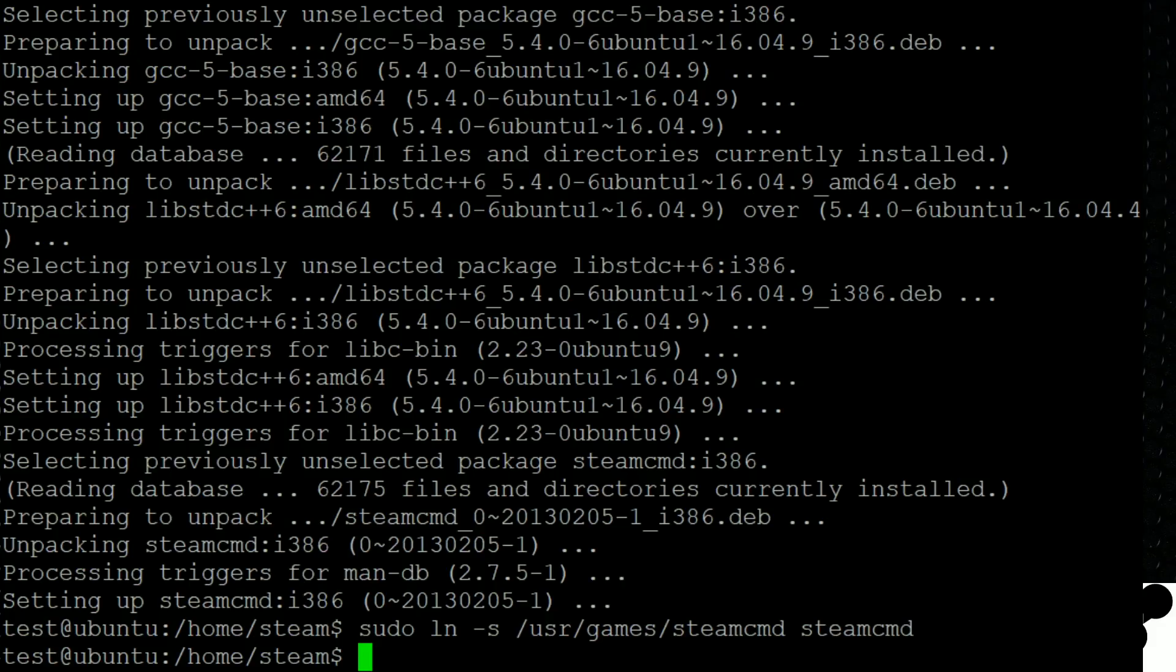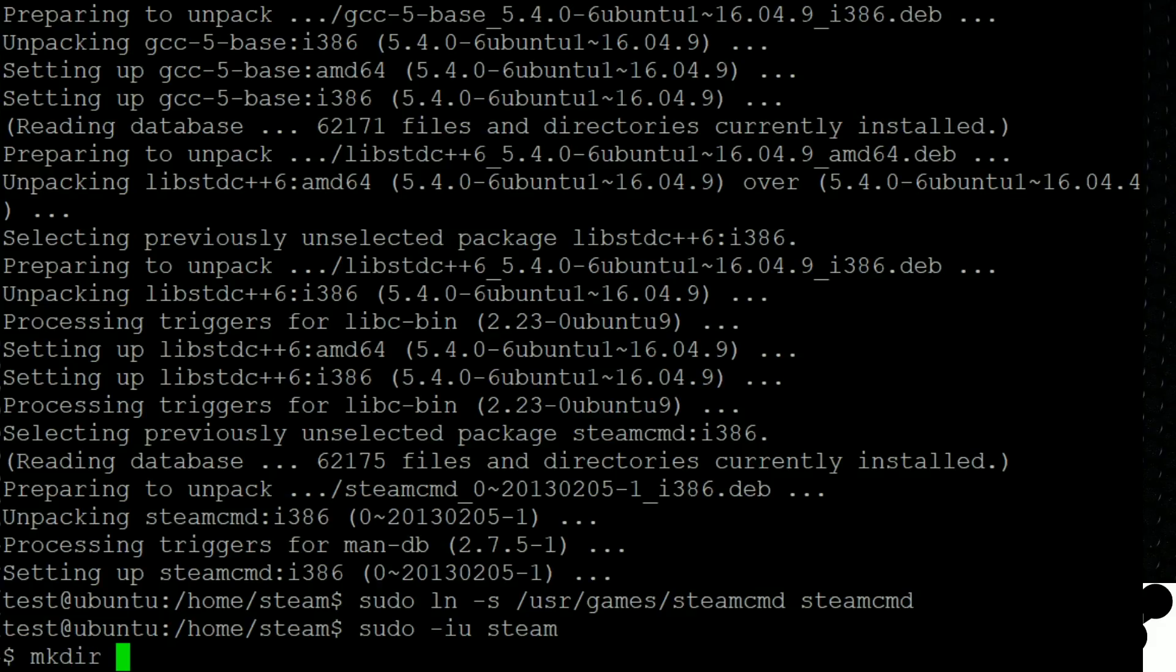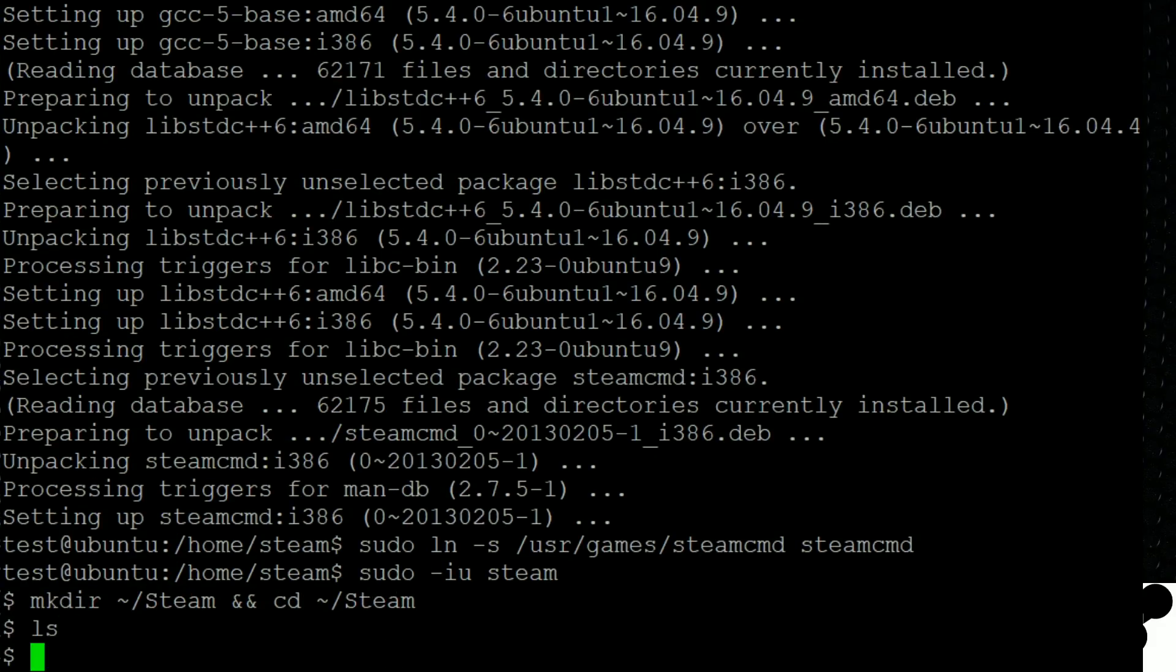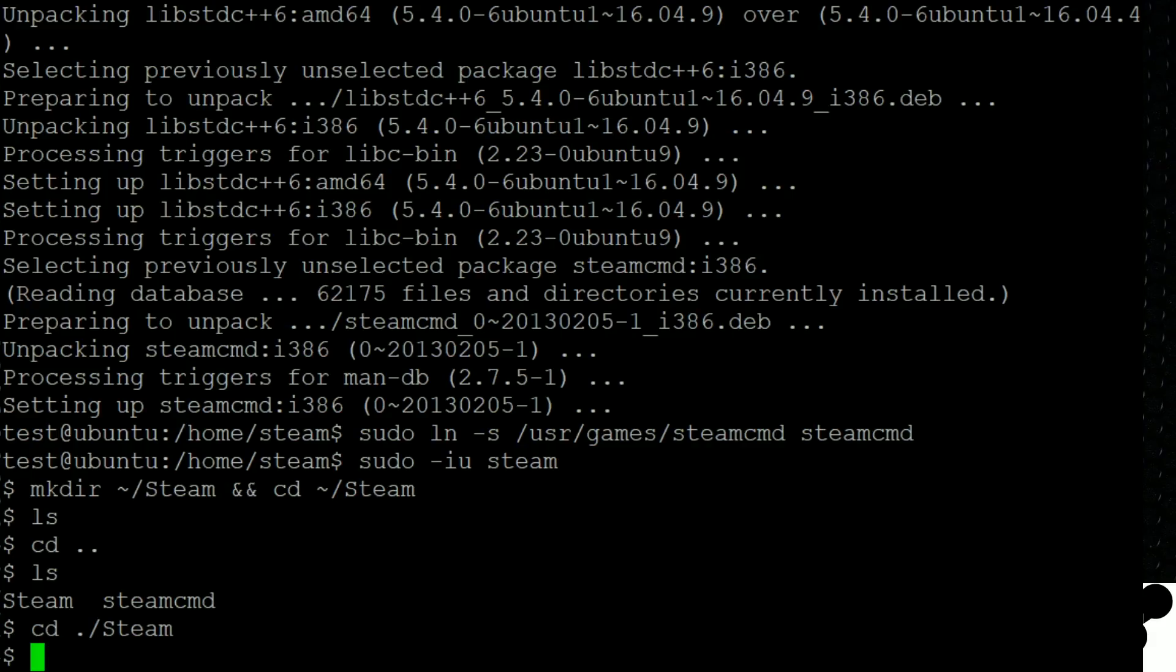Next thing we're going to do is we're going to dive into a little bit of the manual configuration. And the thing we want to do here is sudo-iu steam. This is the part that is going to make this work. If we don't do this command, then pretty much nothing is going to do what we want it to. This is where I always get lost. So after we're here, we're going to do a make directory, the squiggly line, forward slash steam. And we're going to change our directory to that folder as well. So if we do a change directory up one, this is where we just downloaded steamcmd to. So let's change our directory back to the steam folder.